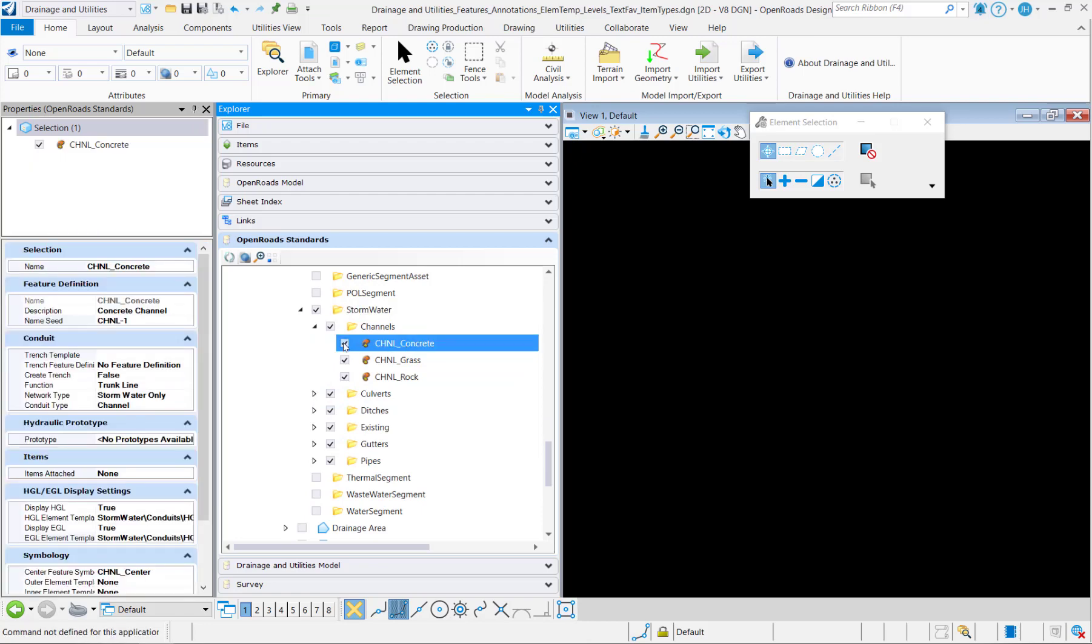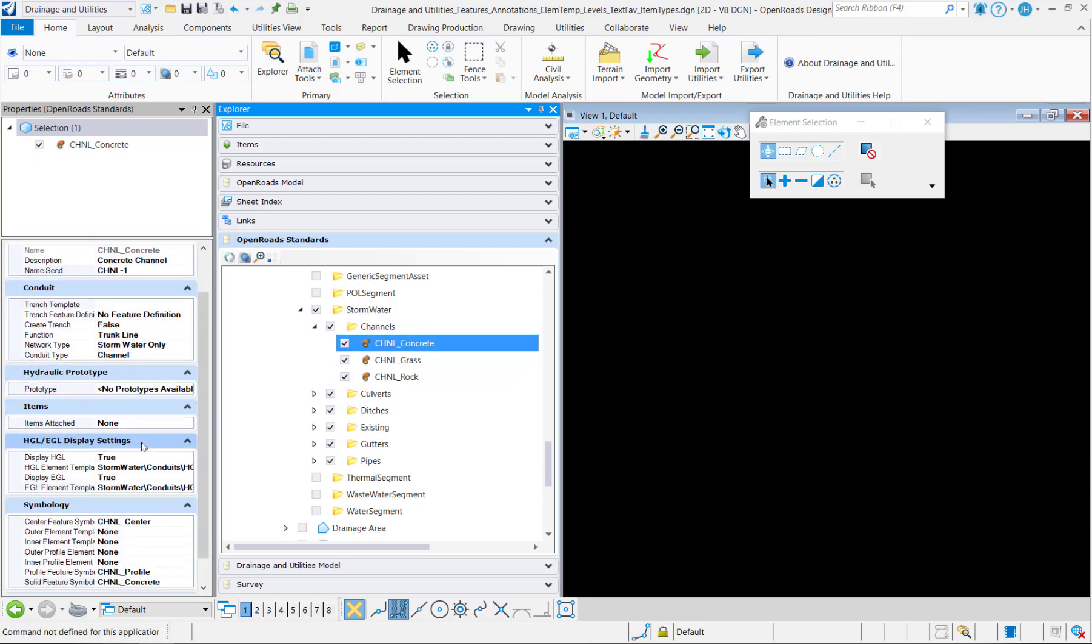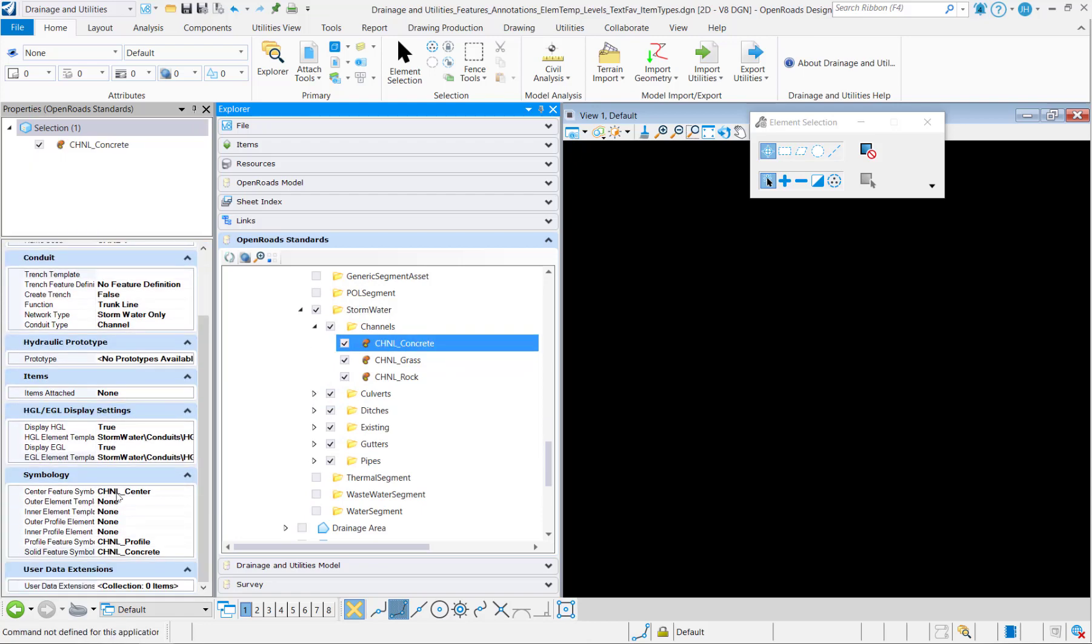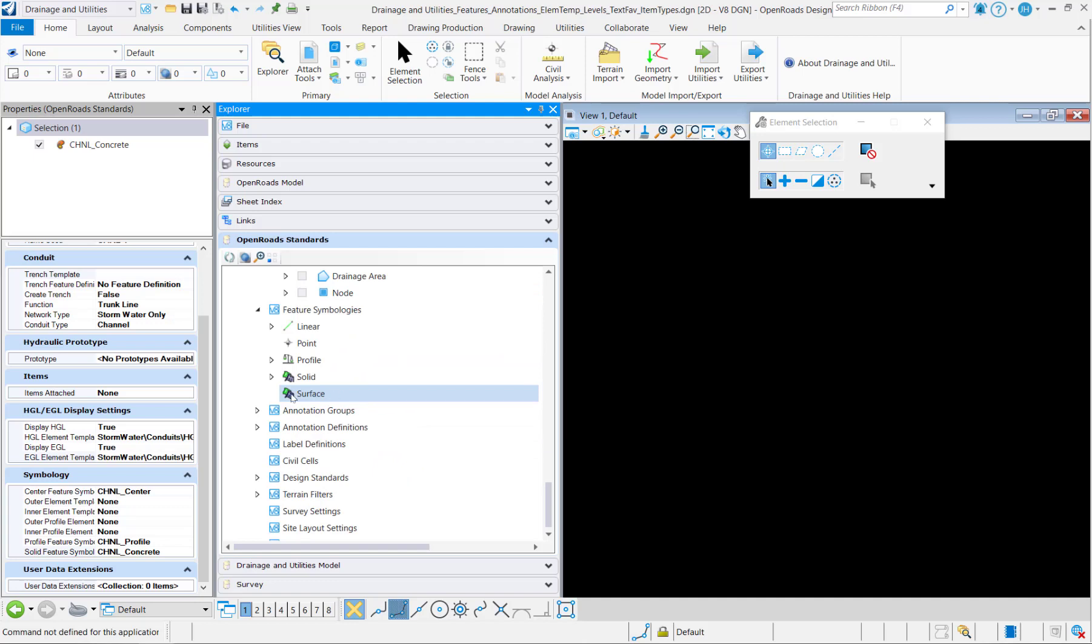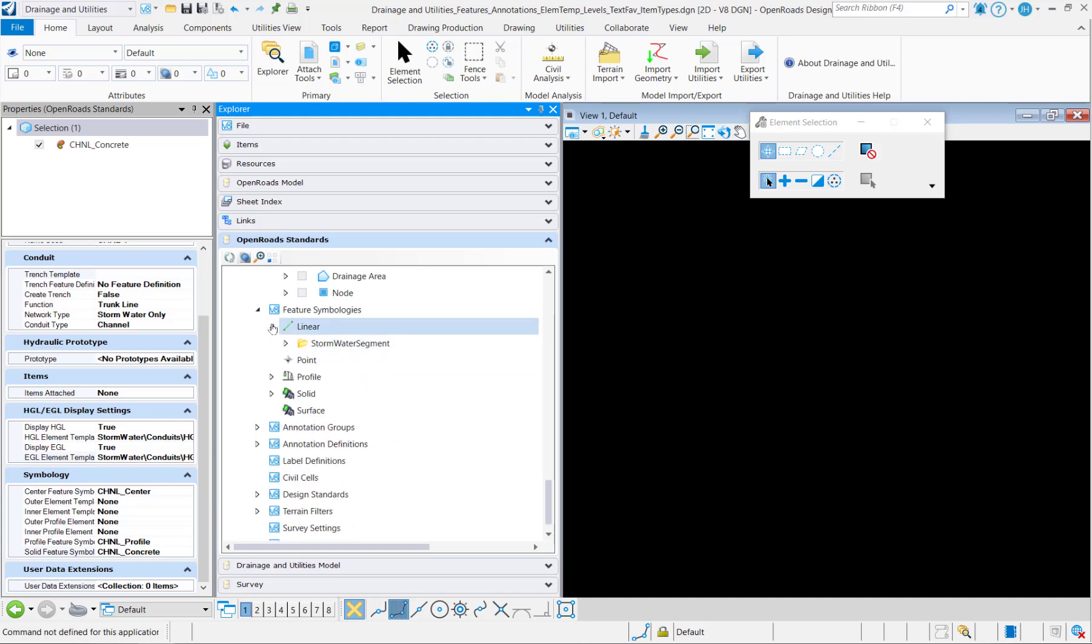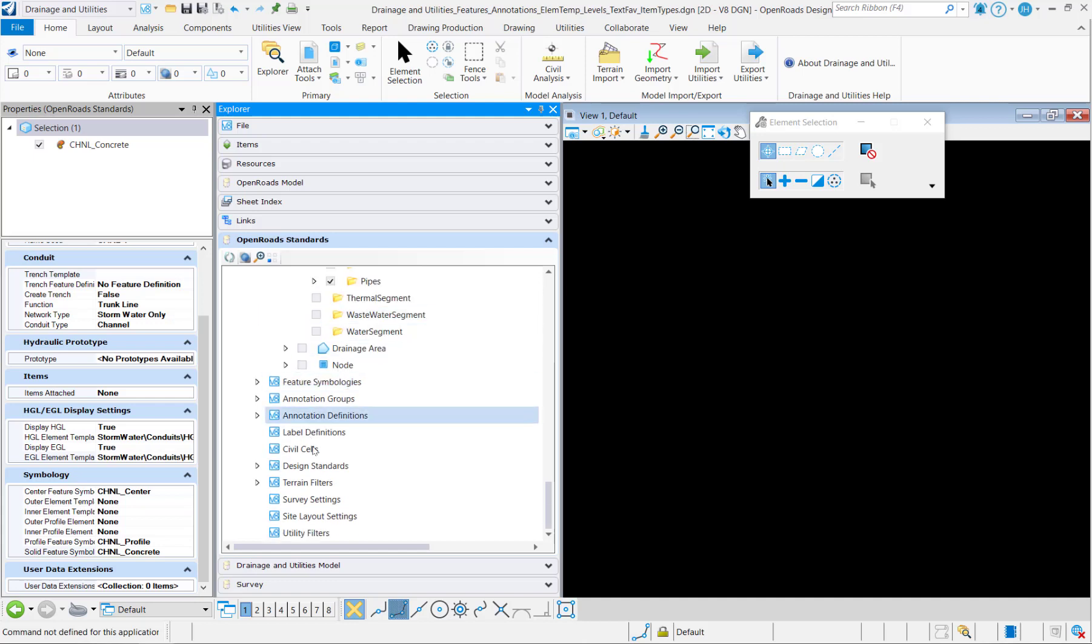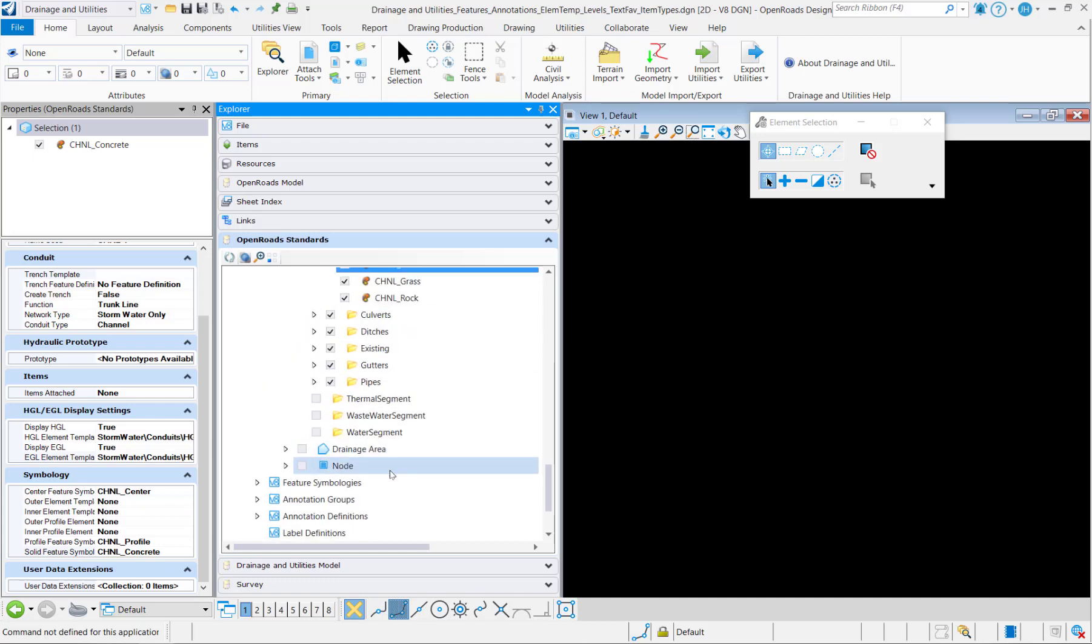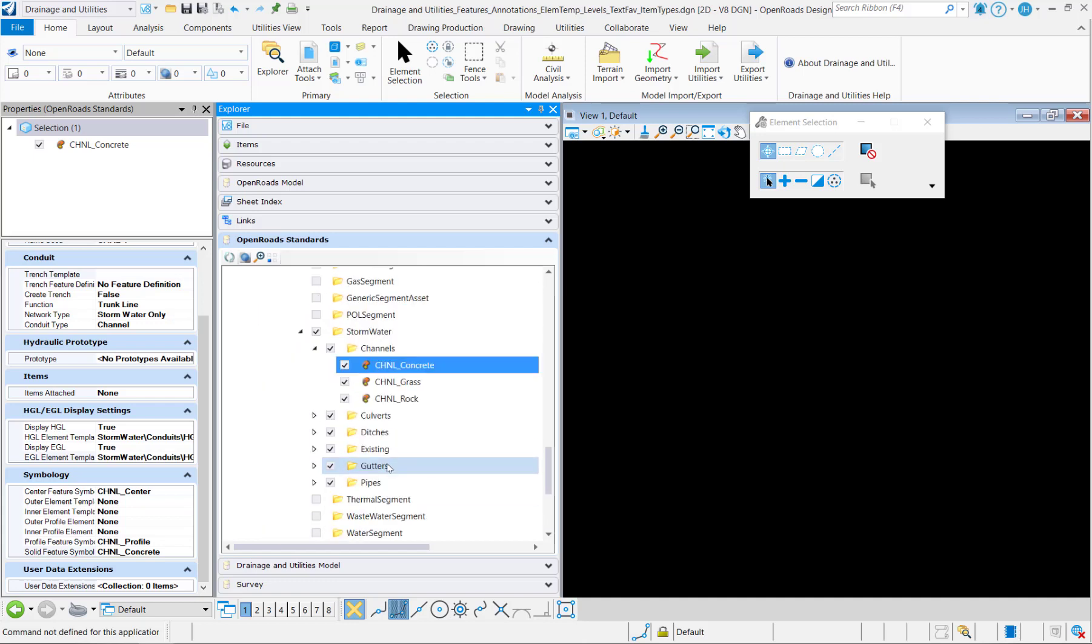Let's do a quick check and see that the symbology came with them. So if I go down and check my symbologies, notice that those symbologies are also copied in. So that saved me a step by going directly to the feature definition.